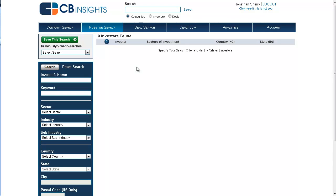CB Insights offers a powerful investor search that enables users to search by criteria including the investor's name, sector and industry of investment, geographic location of the investor's office, as well as the names of individual companies within the investor's portfolio.